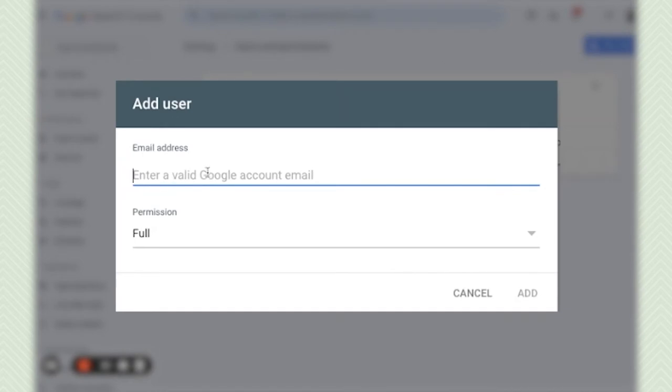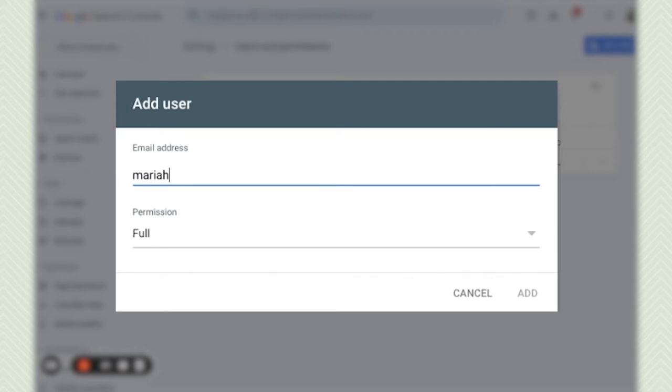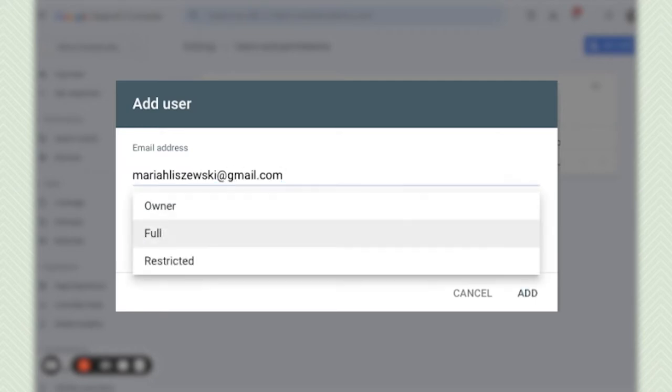Enter in their Google email address. So the user that you are giving access to Google Search Console has to have a Google email address. Go ahead and put that in there and then you're able to choose what kind of permission you want to give the user.